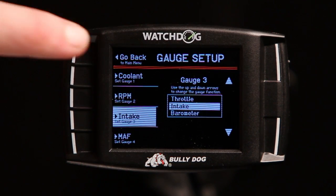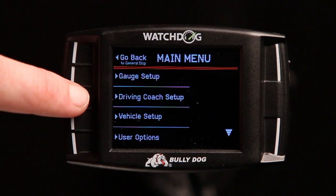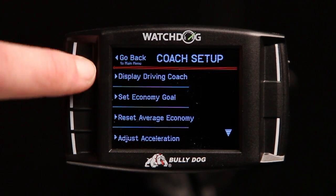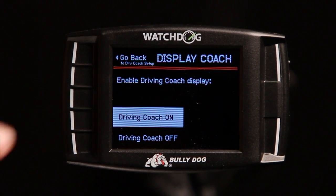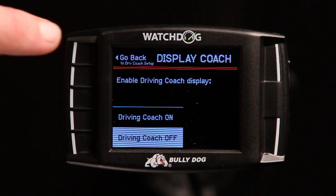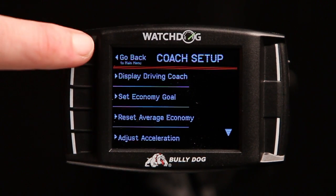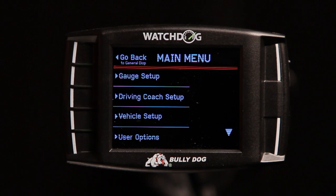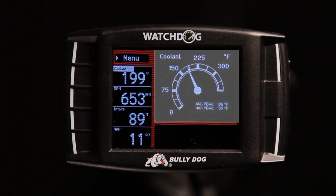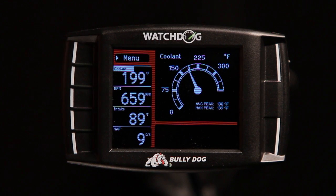When the driving coach is deactivated, the area in which it is displayed is replaced by a data-rich secondary gauge for the selected parameter. We will deactivate the driving coach temporarily to demonstrate this. Note that the coolant temperature is now displayed as a larger analog gauge where the driving coach was previously displayed.